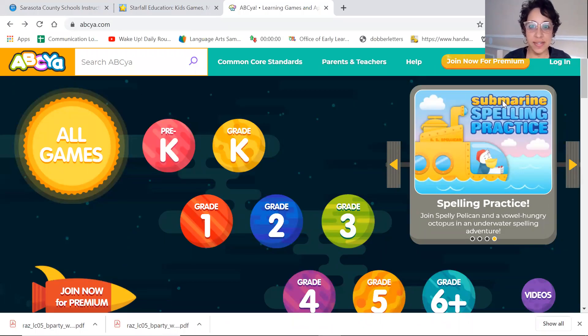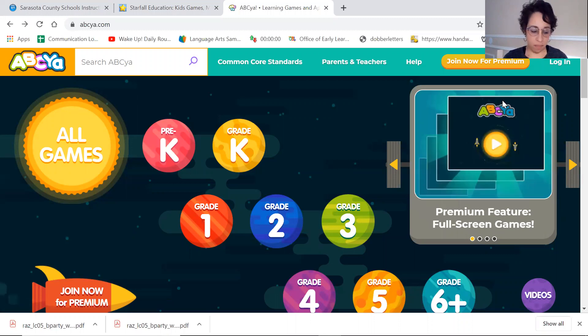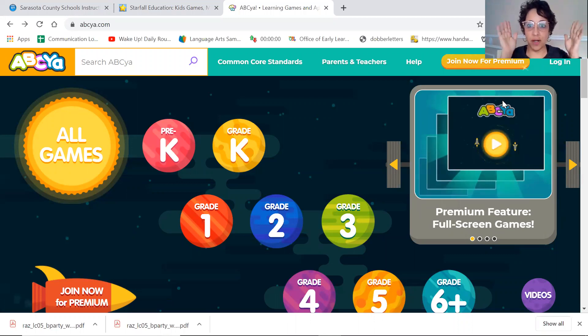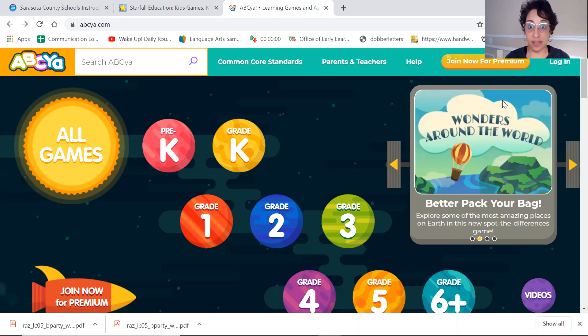Hi friends. I wanted to take a minute to show mommies and daddies where to find some of the party games we play when it is birthday time, birthday party time in our classroom.